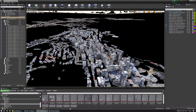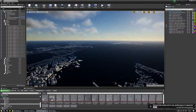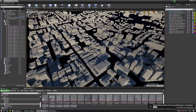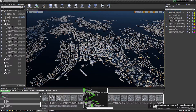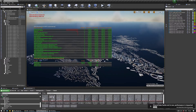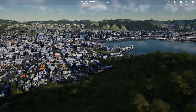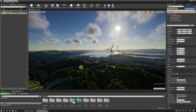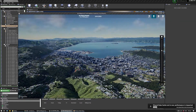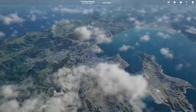For the buildings, a detailed photogrammetry model of the CBD was supplied by Wellington City Council — 18,000 buildings with unique 3D models and textures. Unreal Engine has inbuilt optimisation tools that were key to managing draw calls and getting a stable frame rate. Using blueprints and shapefiles, we accurately placed trees, streetlights, cars, boats and even wind turbines. And finally, my favourite part of the project: we let Unreal Engine's amazing volumetric cloud and atmospheric system bring the scene to life.